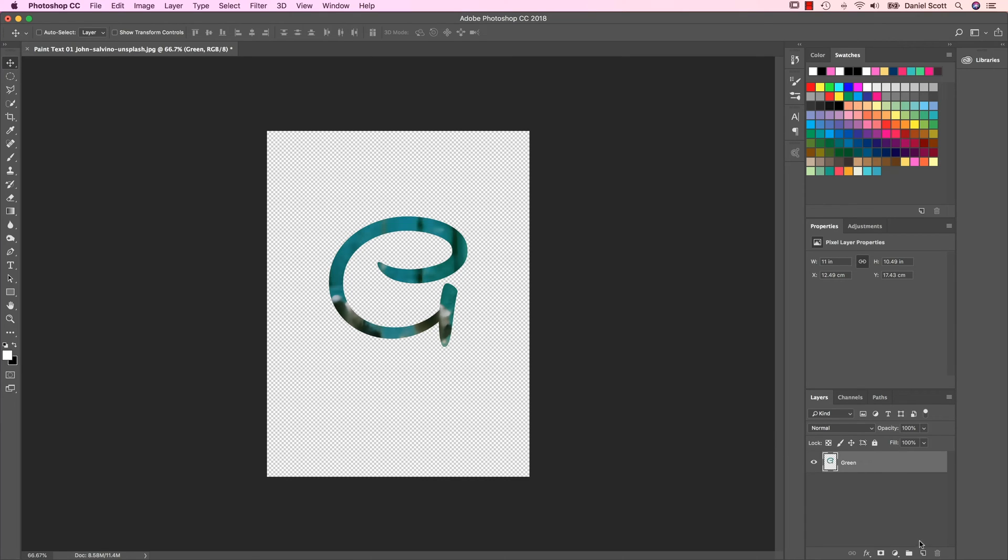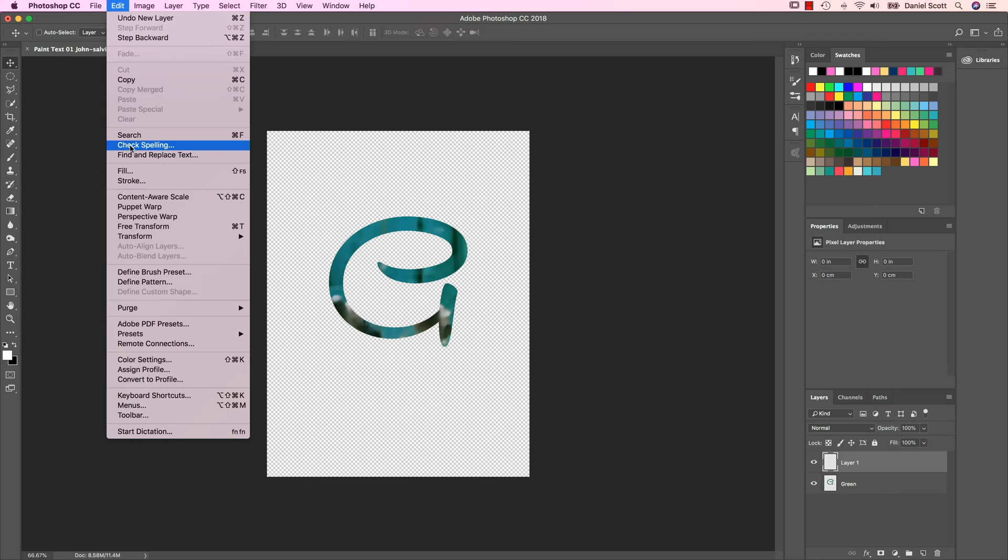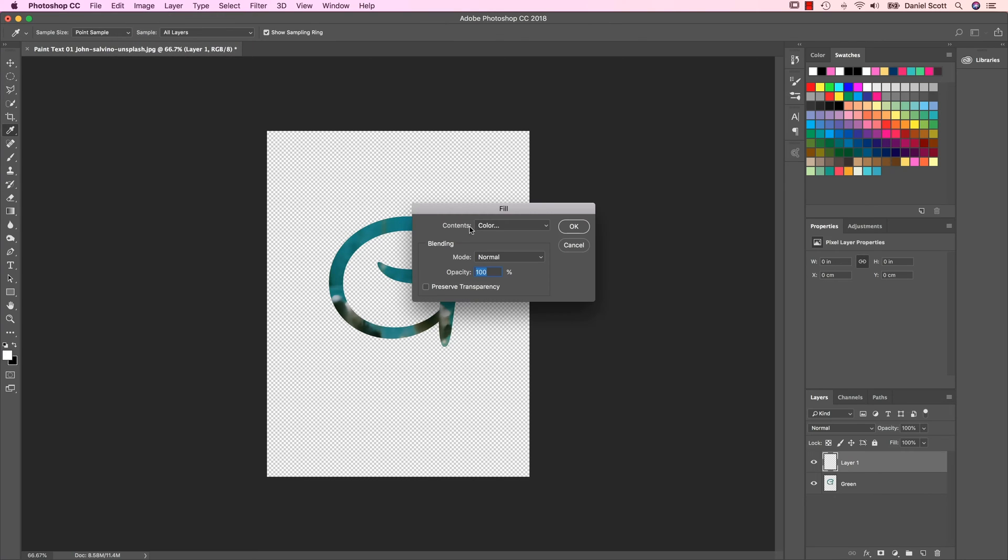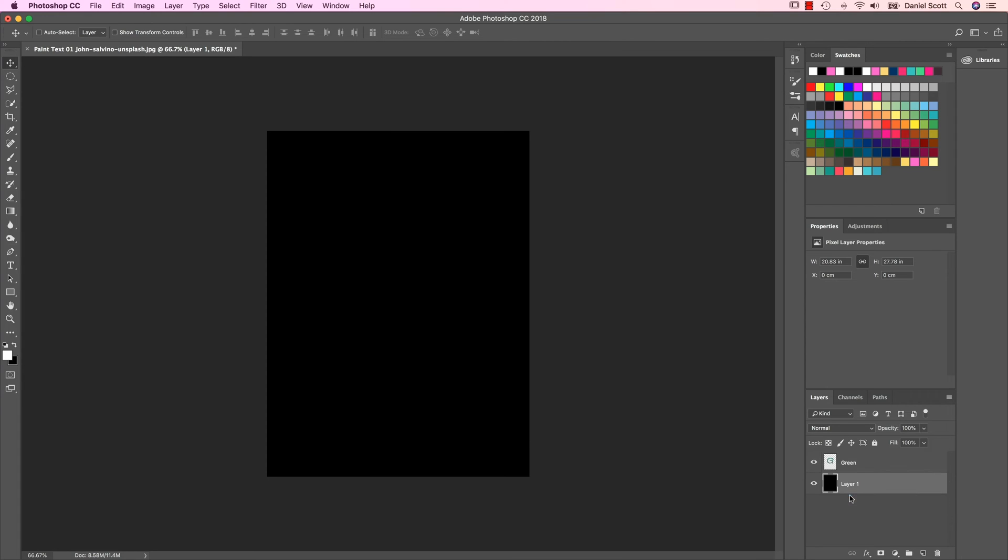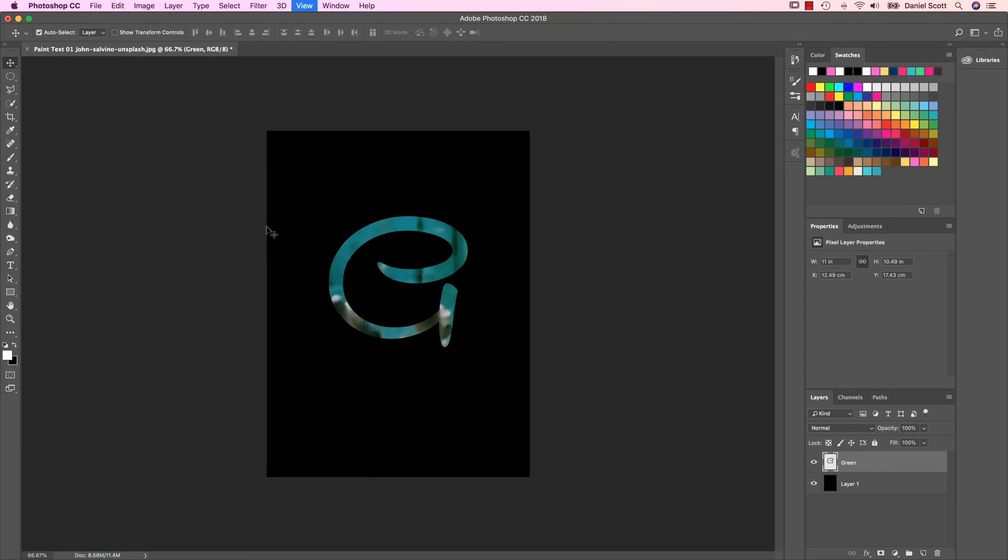One other thing we might do is a new layer, a little turned up page here. And we're going to go to Edit, Fill, and we're just going to fill it with black. Click OK. And make sure this layer is at the bottom here. It doesn't matter, you could fill it with white or any color. It looked kind of cool on black when I was working on it. Work on the green layer here, I'm going to zoom in a little bit.